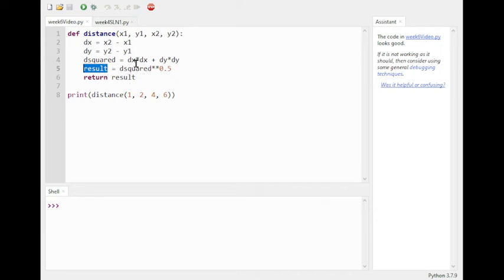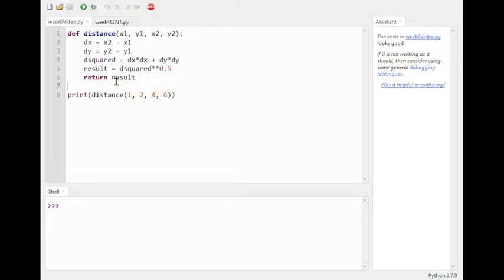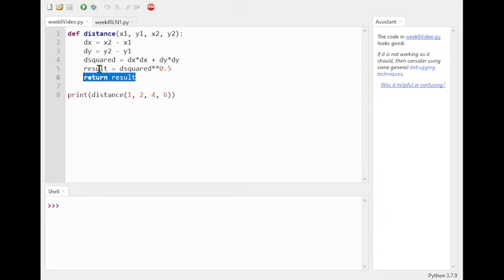The square root is stored in a variable called result, which is then returned. This chapter calls functions with return values 'fruitful functions.' We know the function is complete for two reasons: we hit the return statement, and the indentation stops. If the return were moved earlier, the remaining calculations would never execute — so placement of the return matters.